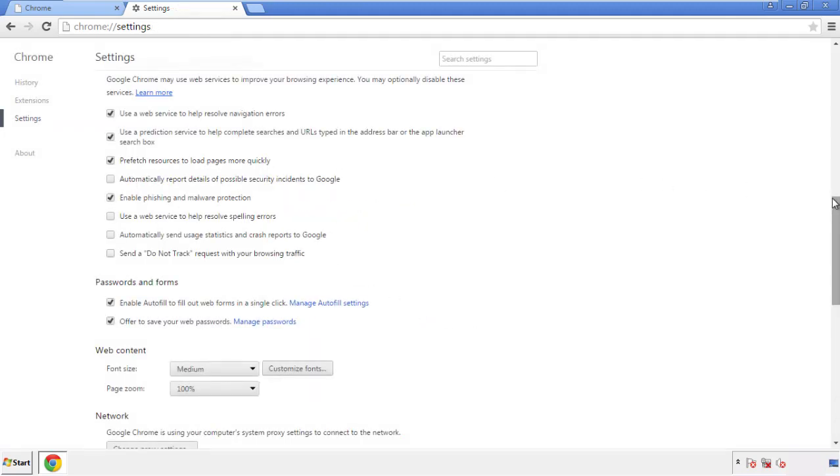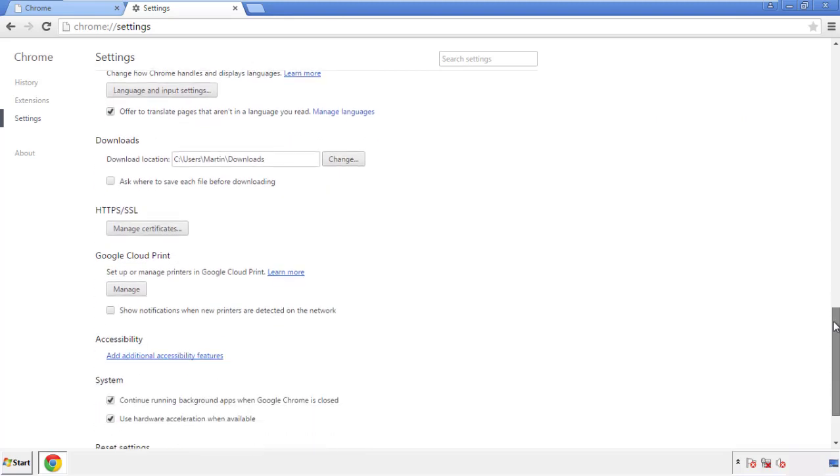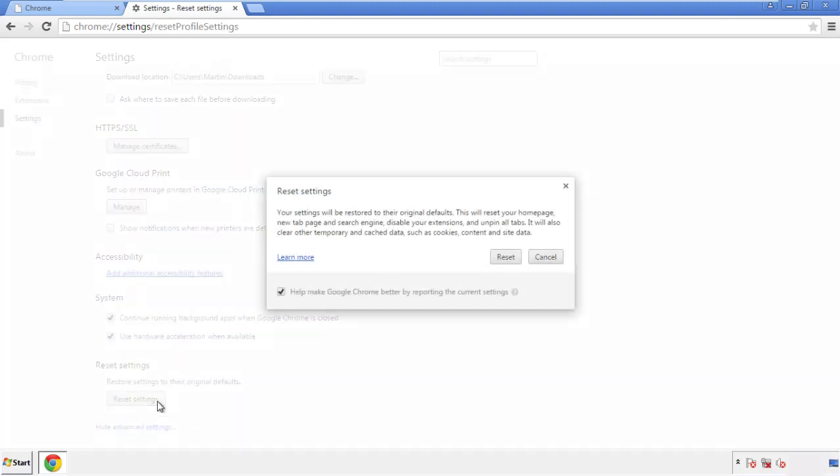Now we can move on to resetting the browser. Back to settings, and all the way down to the bottom. Click reset settings.